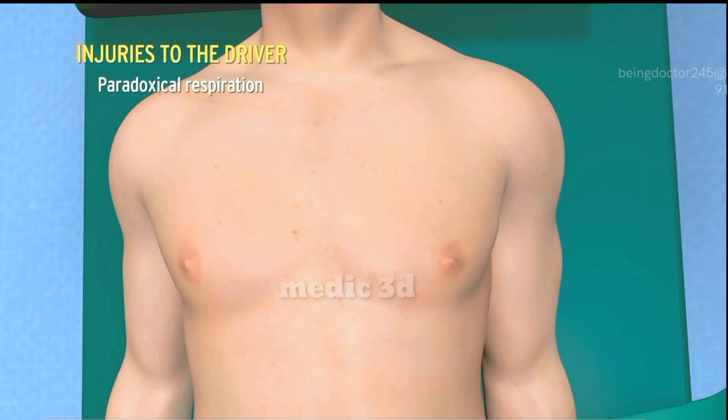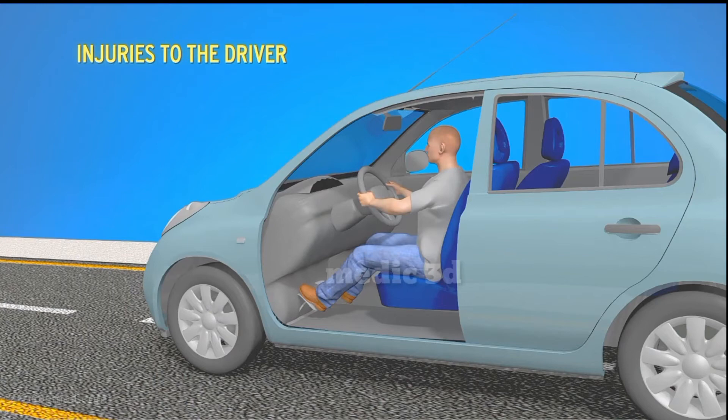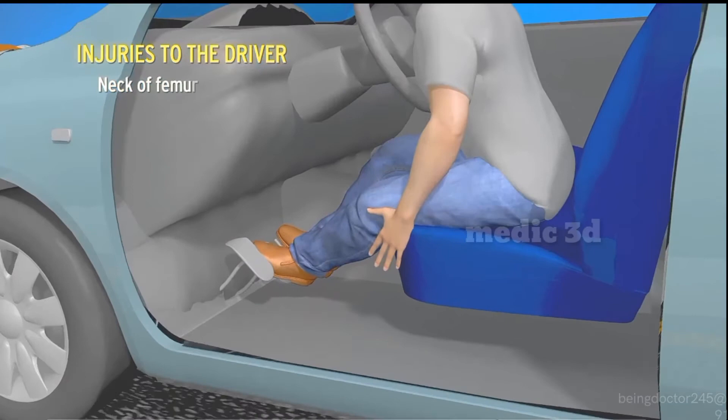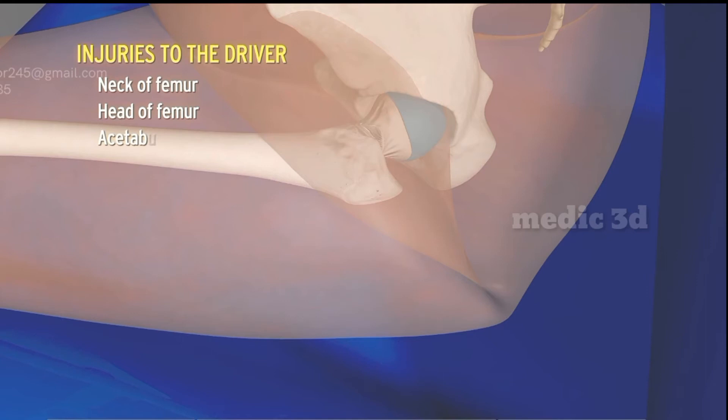As the driver is the first to visualize an impending collision, they apply the brakes, resulting in complete stretching of the legs. The force of impact travels from the heel upward. As the neck of the femur is at an angle and the head of the femur is firmly secured in the acetabular fossa, the force of impact causes fracture of the neck of the femur.